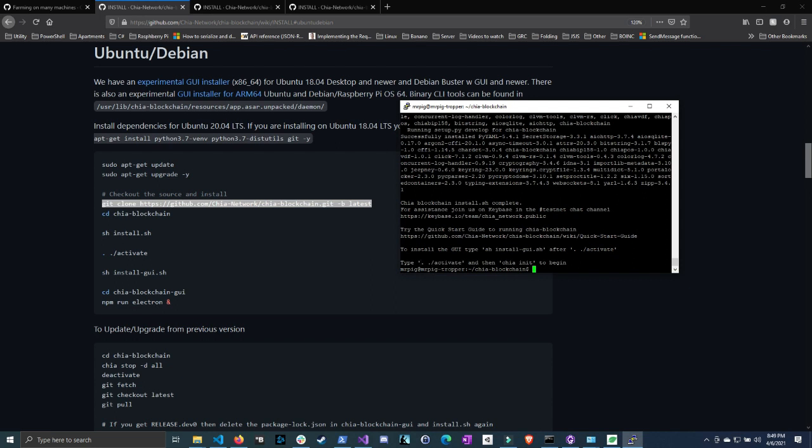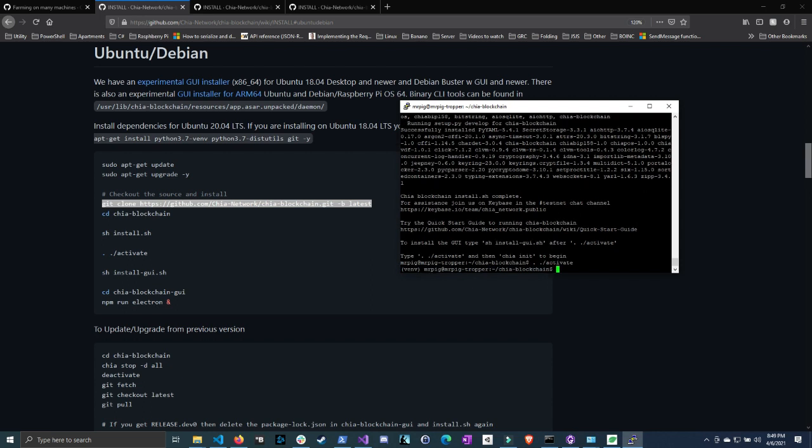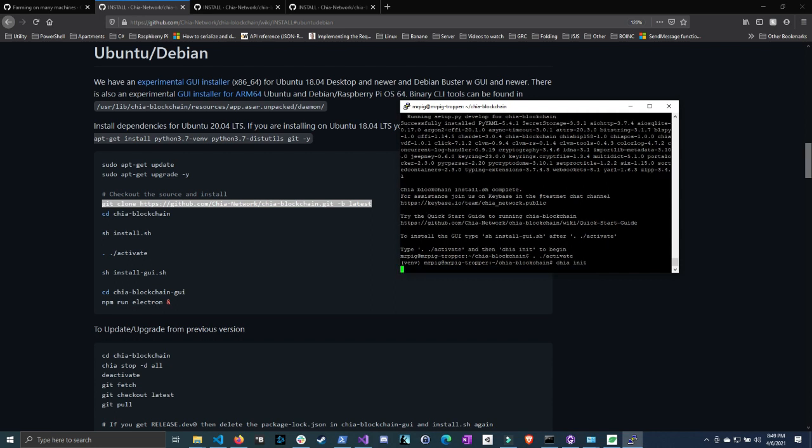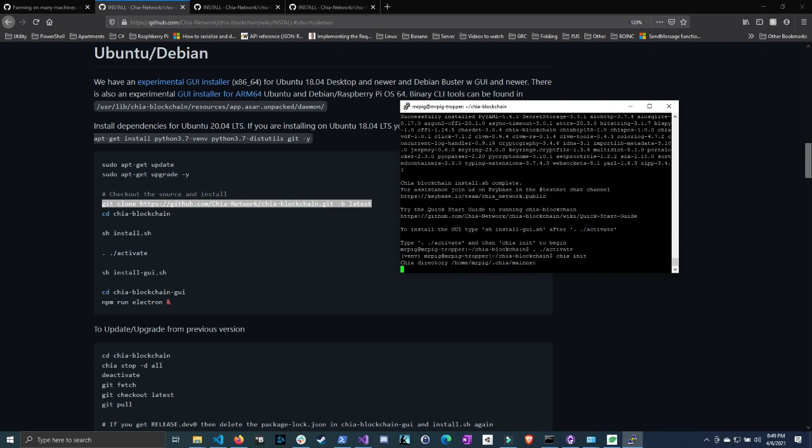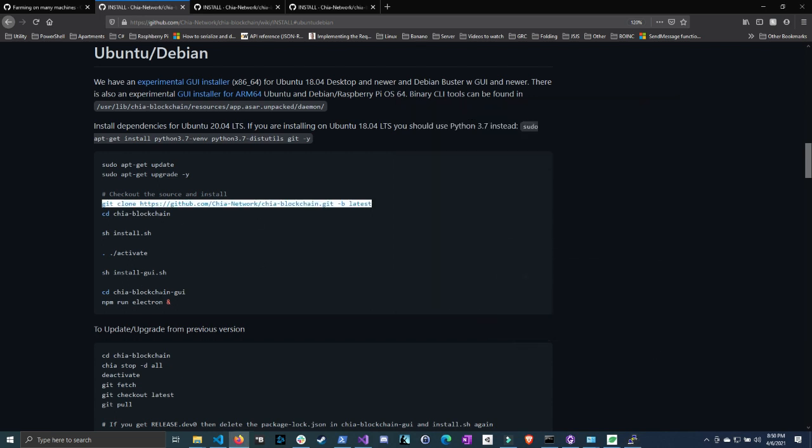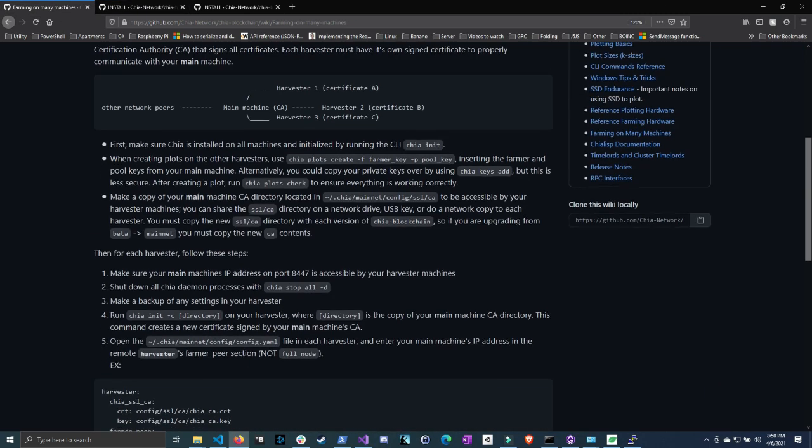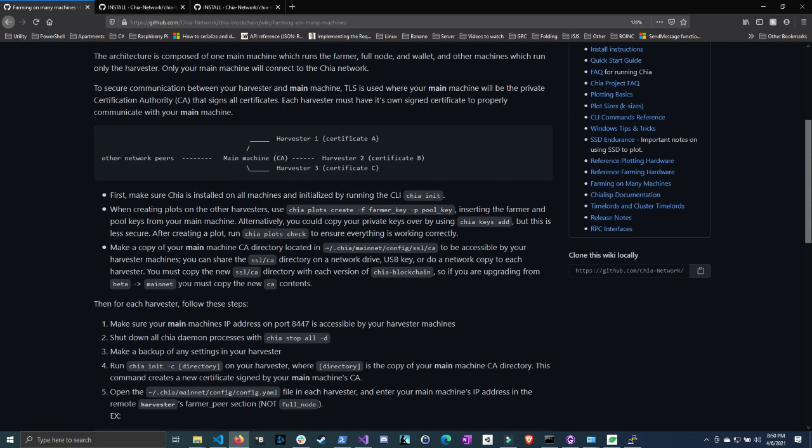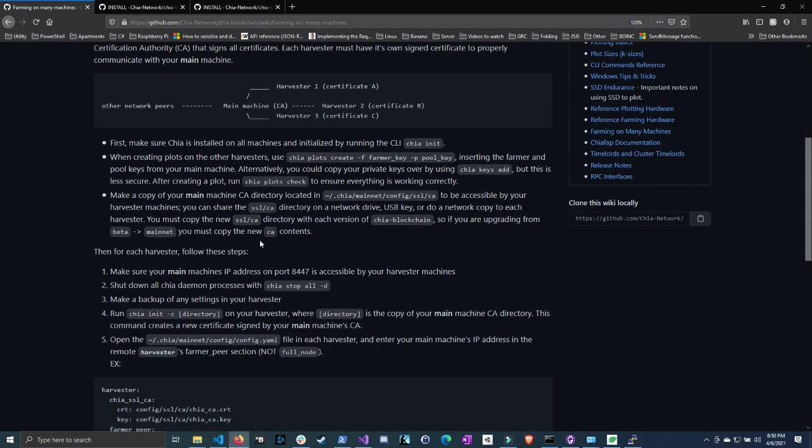Okay now Chia is done installing. Now we can do activate and then initialize. So just do dot dot again and then activate. Alright and now let's do chia init for initialize. Now this step is important because if you don't do this well you won't be able to use the daemon. So it says I already had Chia installed in this machine, but it will say that the certificates are installed and creates a new one. So we can ignore installing the GUI since we're not using that so let's go ahead and go back to the multi-machine tutorial.